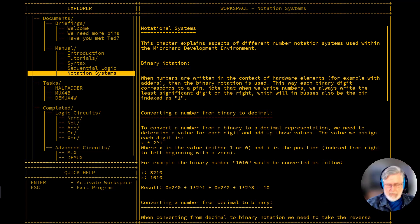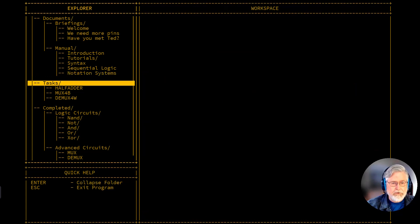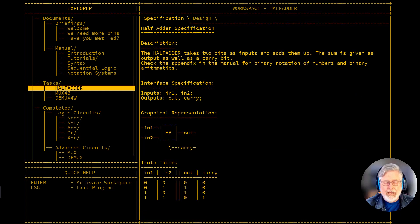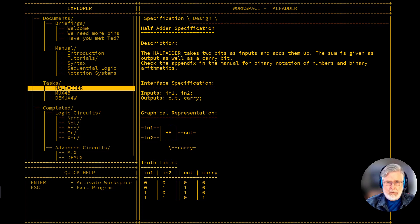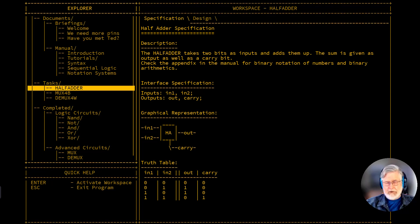Let's go back to micro-hard and look at the half-adder specification. The half-adder takes two bits as inputs and adds them up. The sum is given as an output with a possible carry bit. It says to check the appendix for binary notation and binary arithmetic, but we've looked at enough binary today to help us create this component.